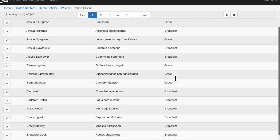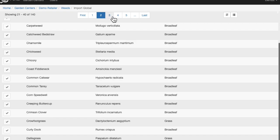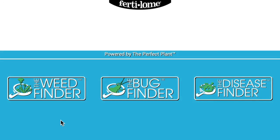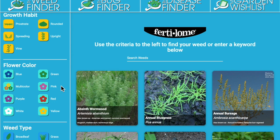So let's dive into a demo, starting with the weed finder to see how this can work for you. Whether it's the weed, bug, or disease finder, they all have the same look and feel.